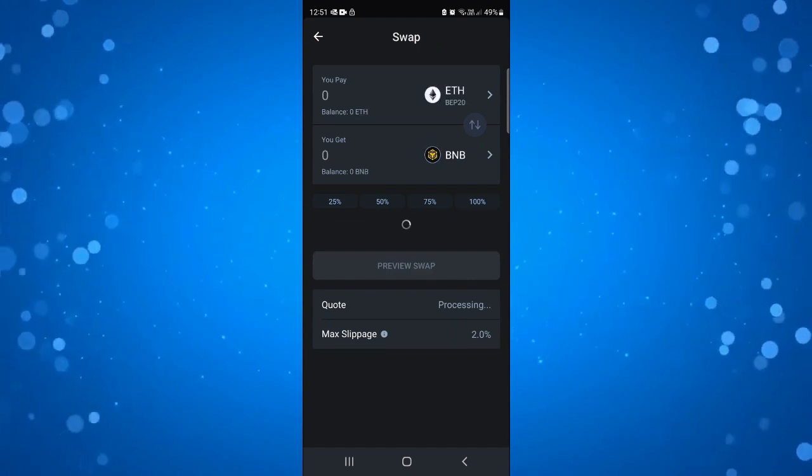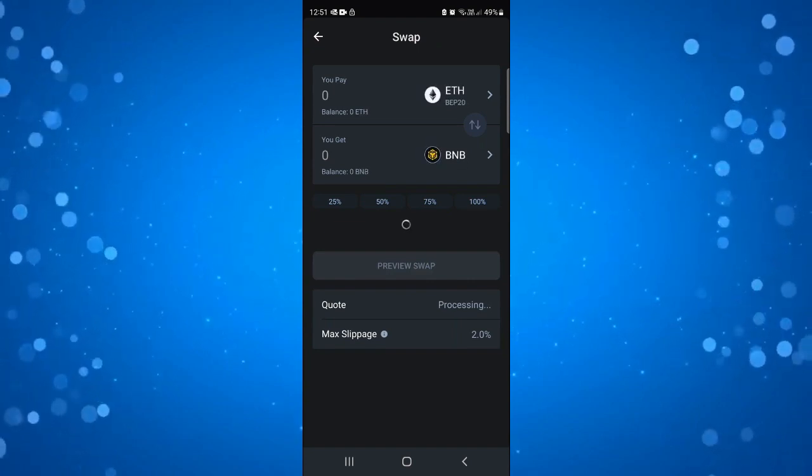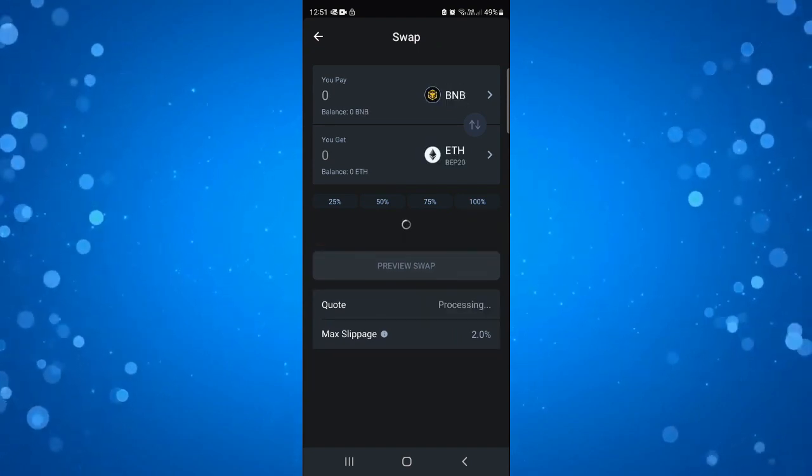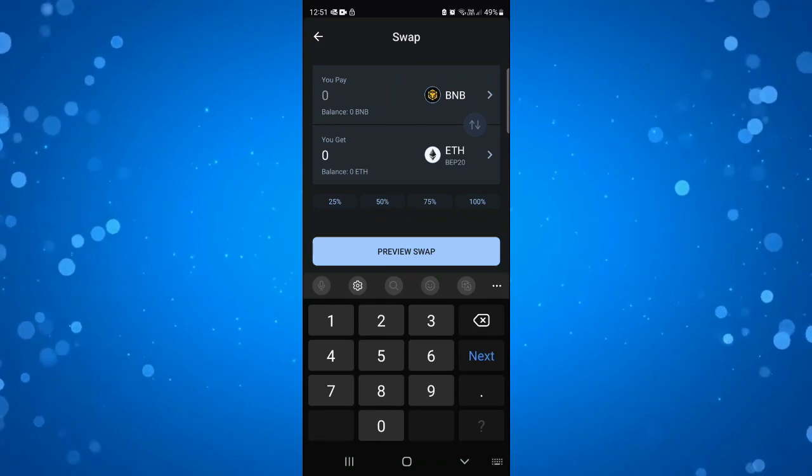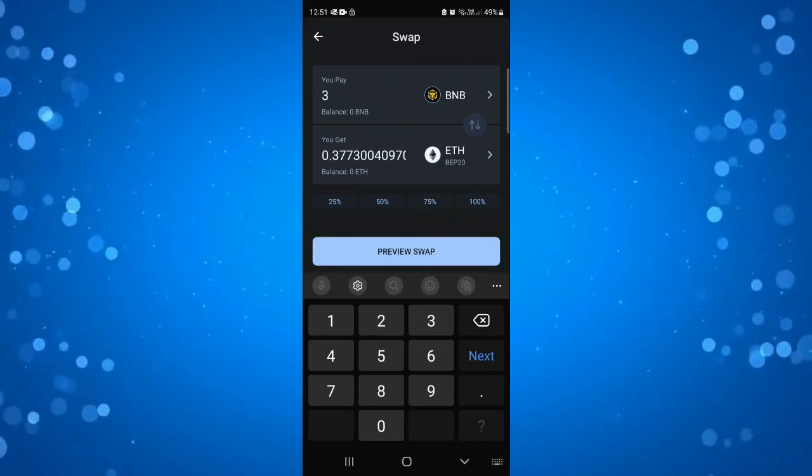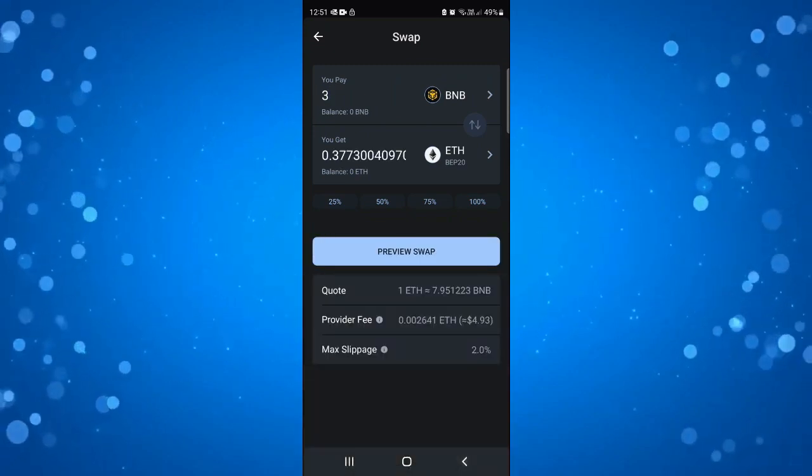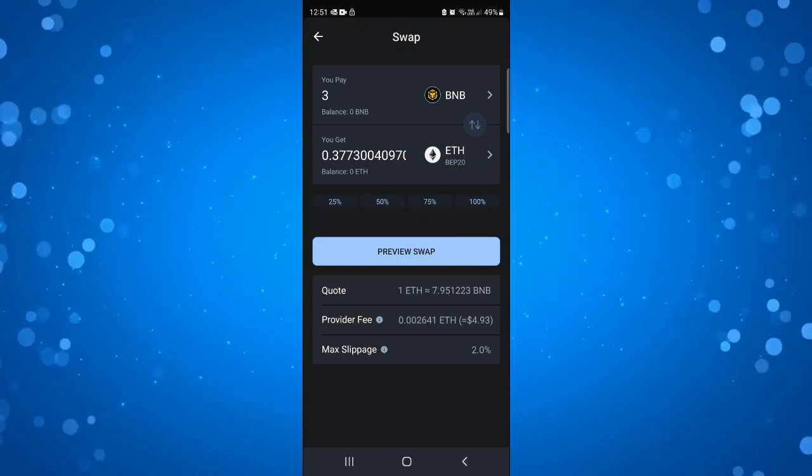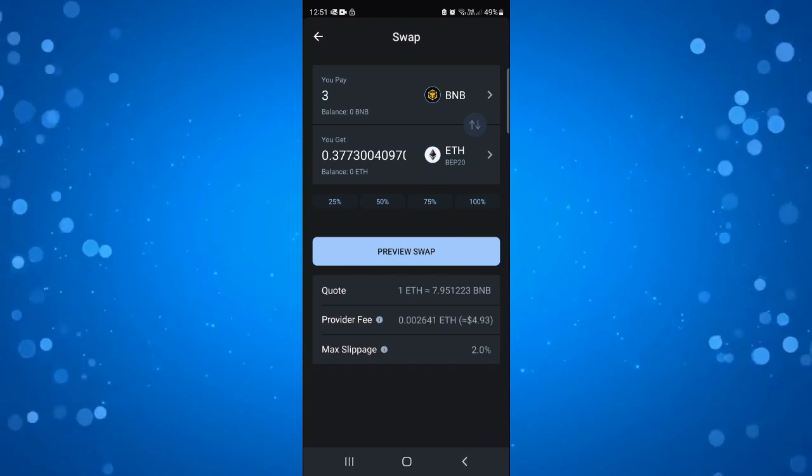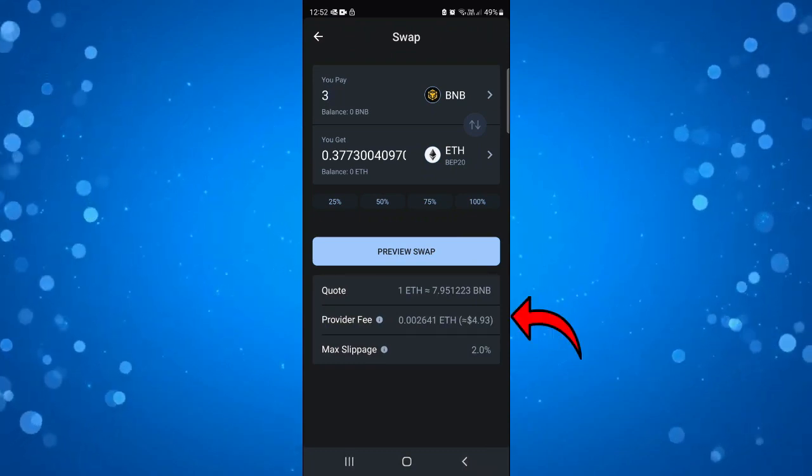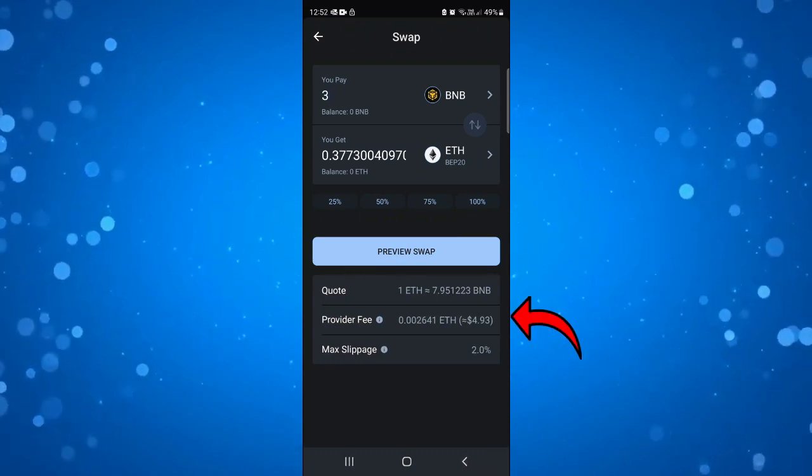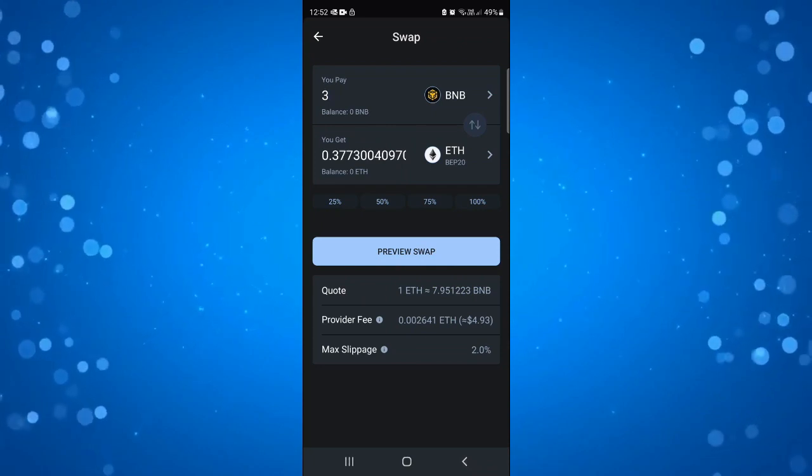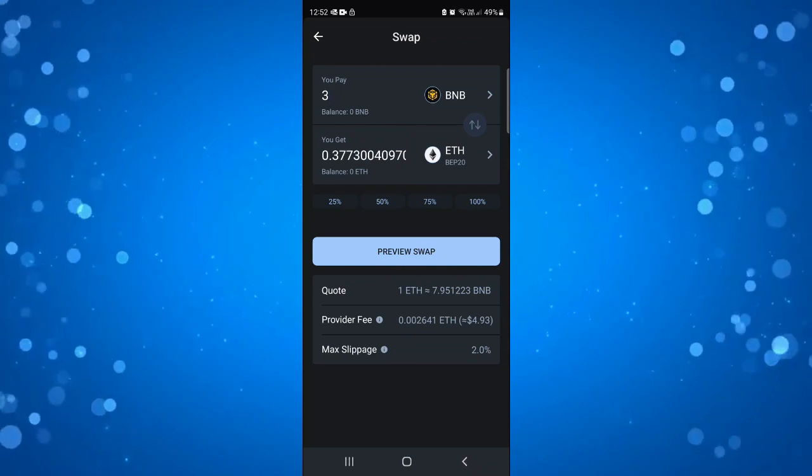And what you want to do is where it says you pay, you just want to put how many coins you want to swap and that's going to calculate your return, how much Ethereum you're going to get. And if you look underneath you're going to see further details like for example the provider fee and some more information.